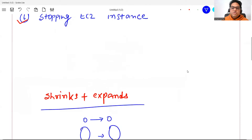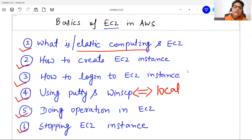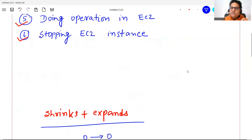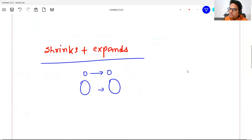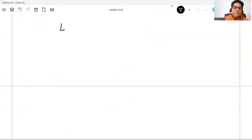This property is known as the elastic property. The computing offering that AWS gives you — elastic computing — is that kind of offering where, based on your need, your server will expand or shrink based on how much you are using, and you will be charged according to that.